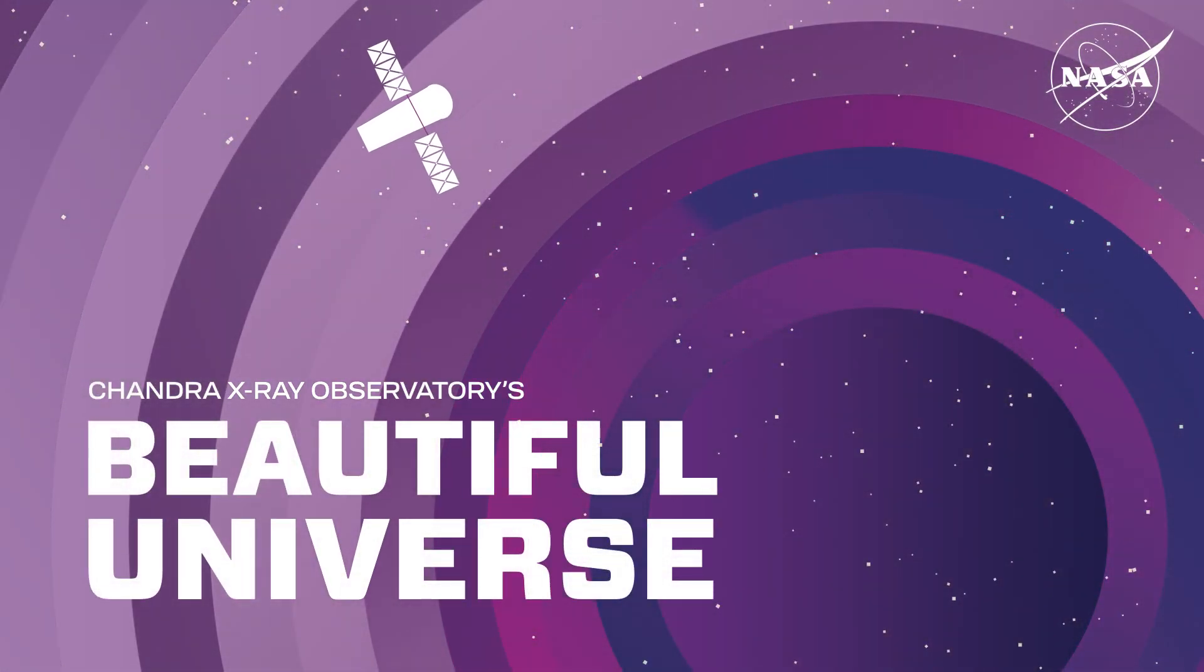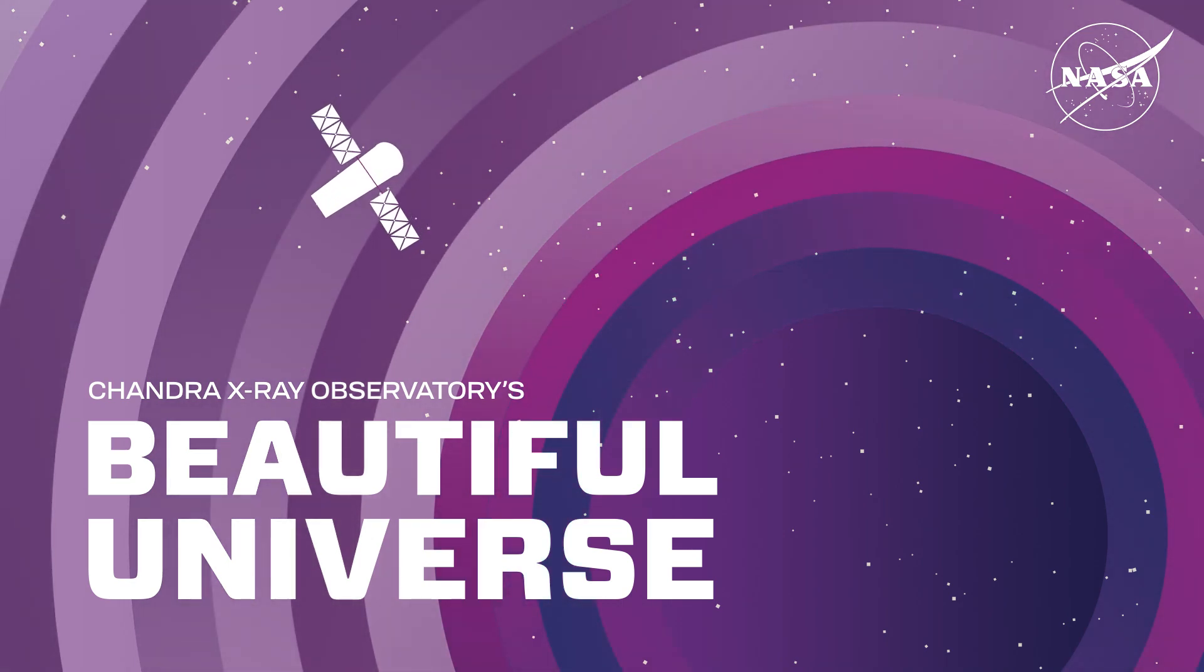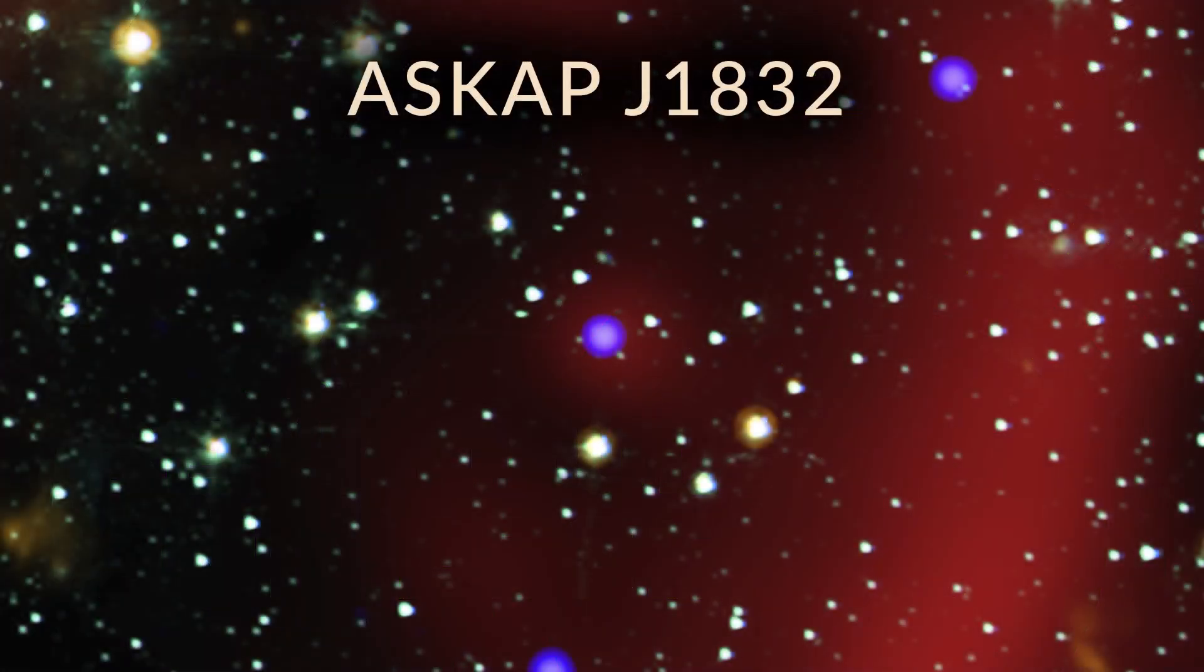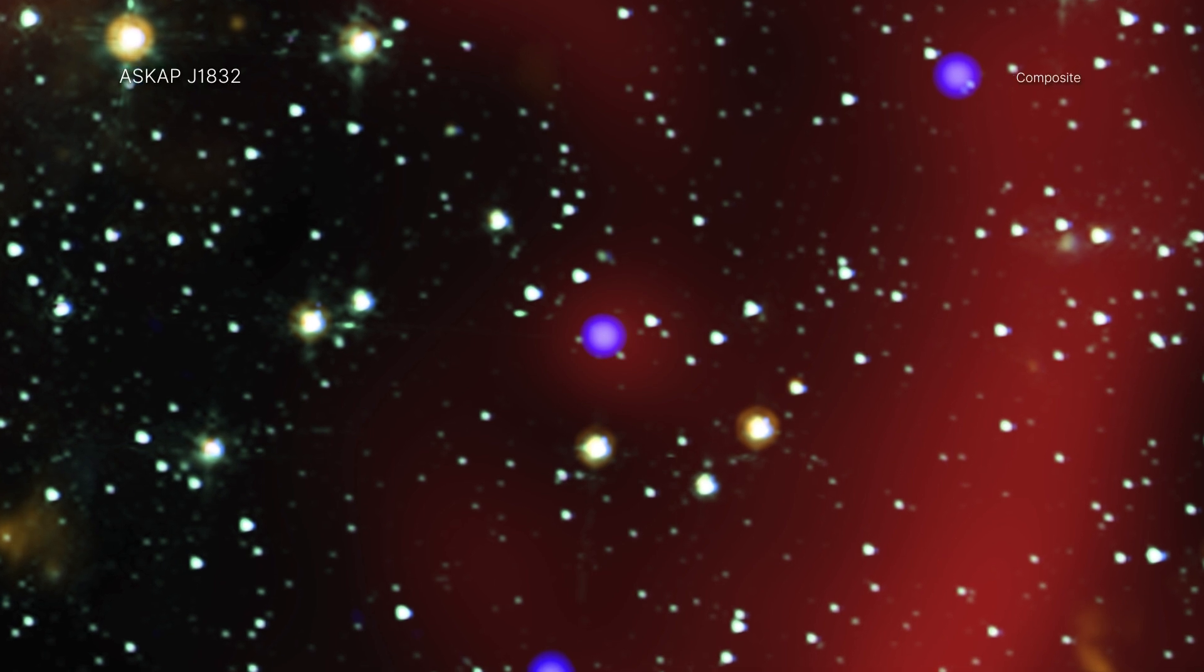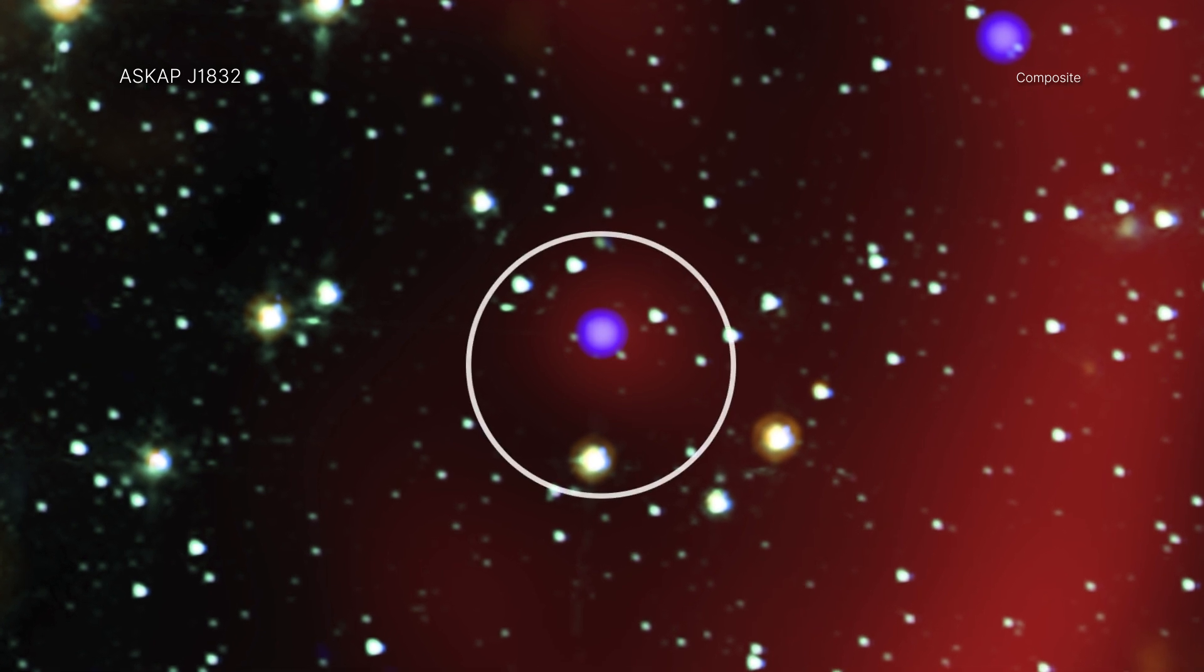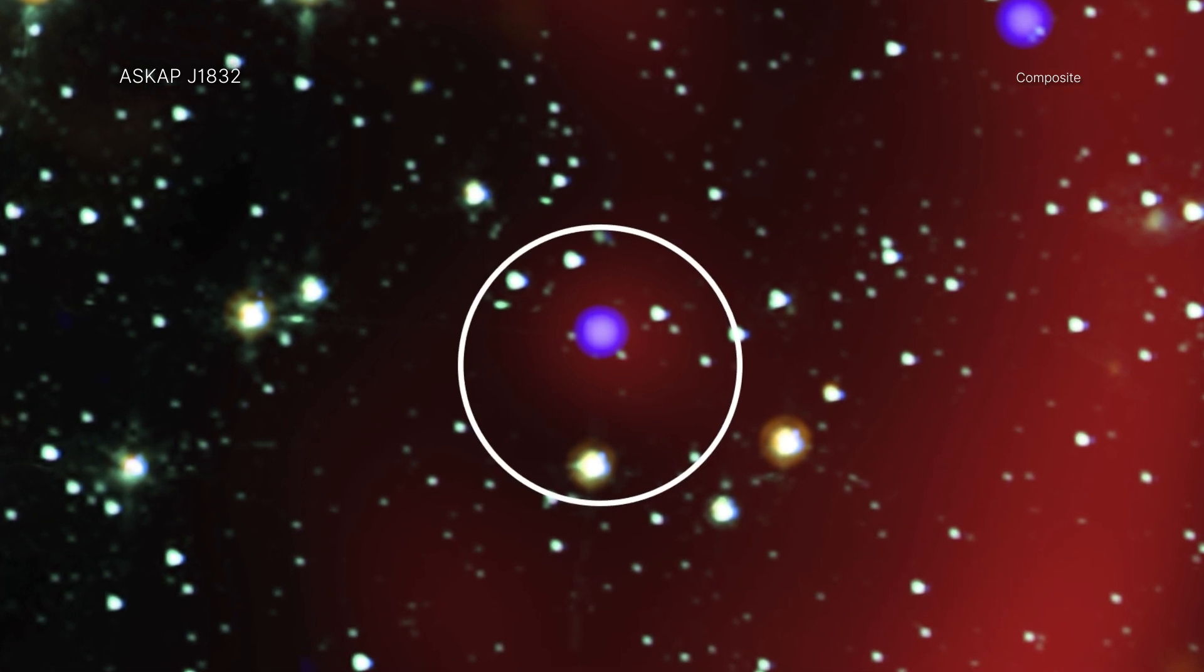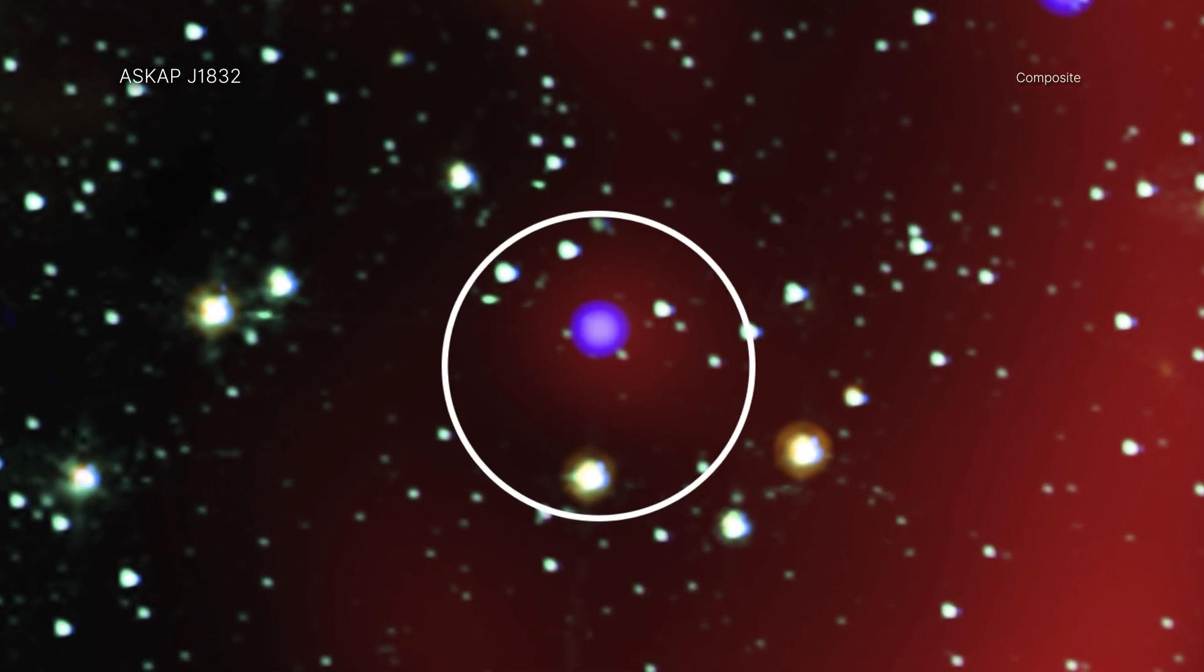Visit Chandra's Beautiful Universe. ASKAP J1832. Scientists have discovered a star behaving like no other seen before, giving new clues about the origin of a class of mysterious objects.